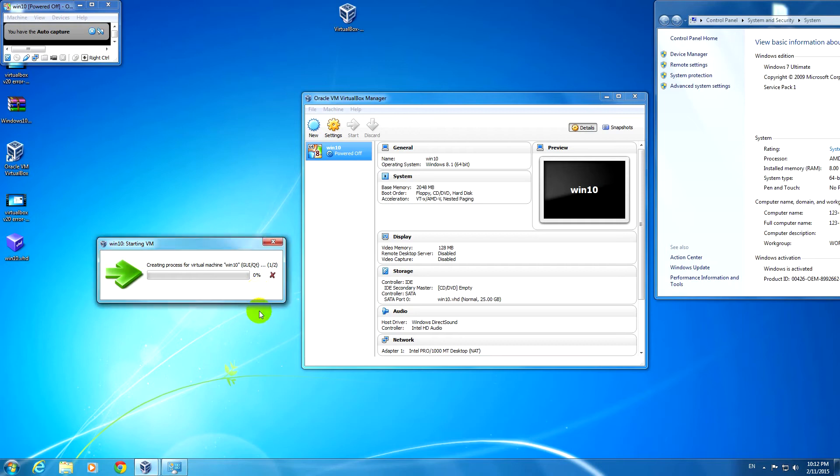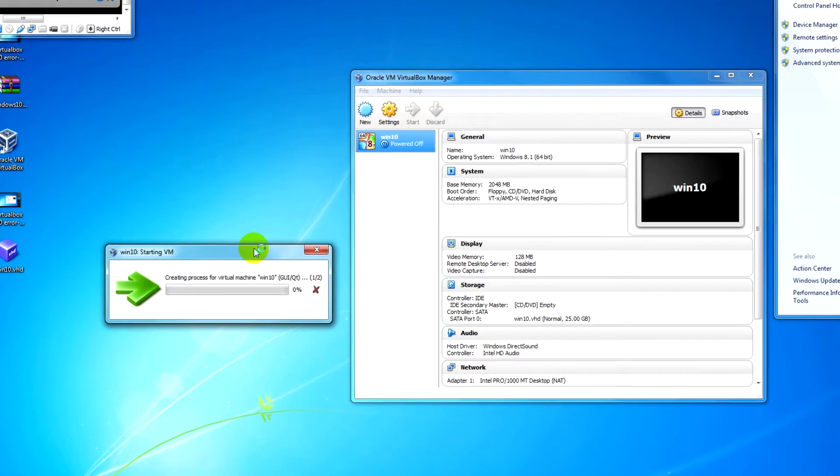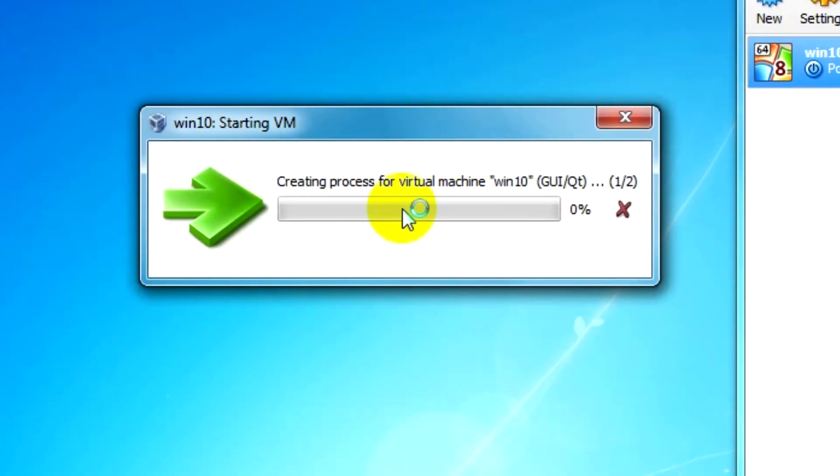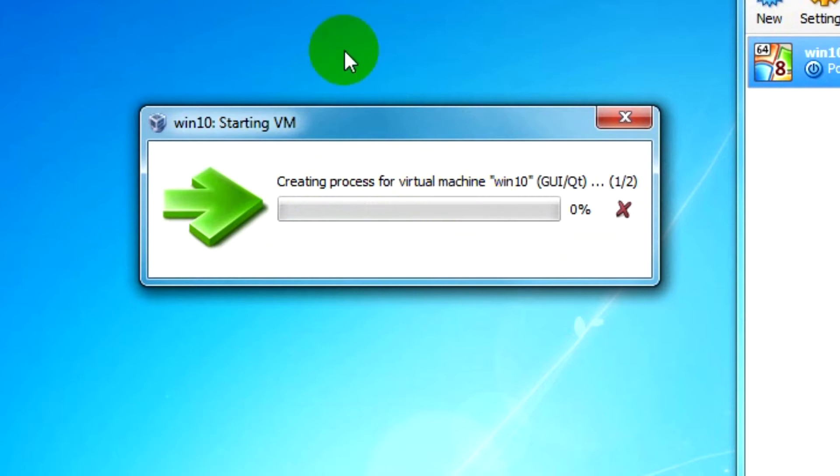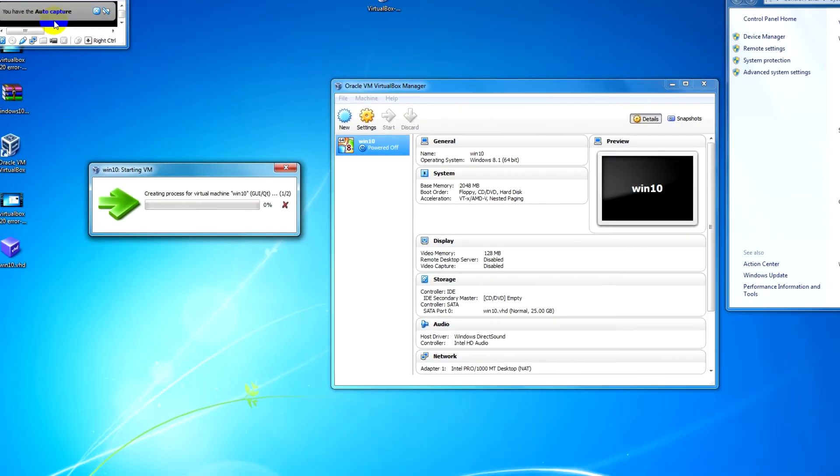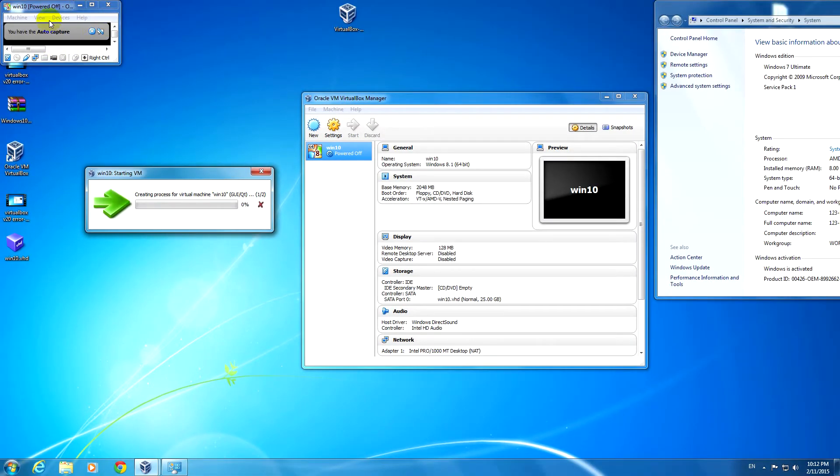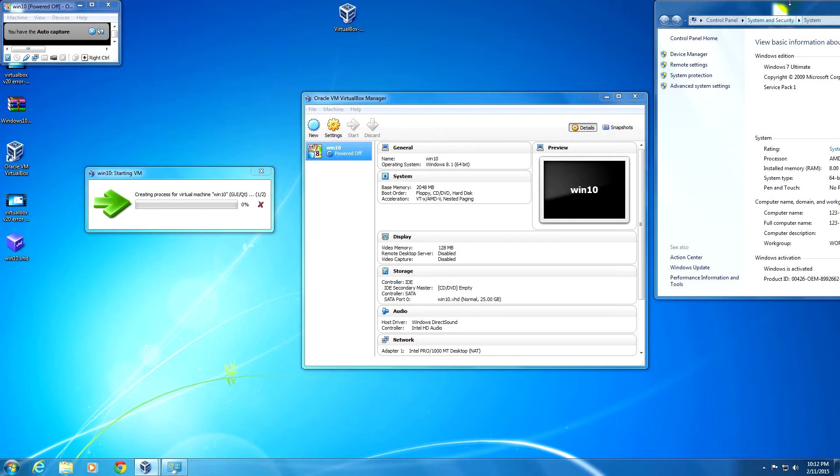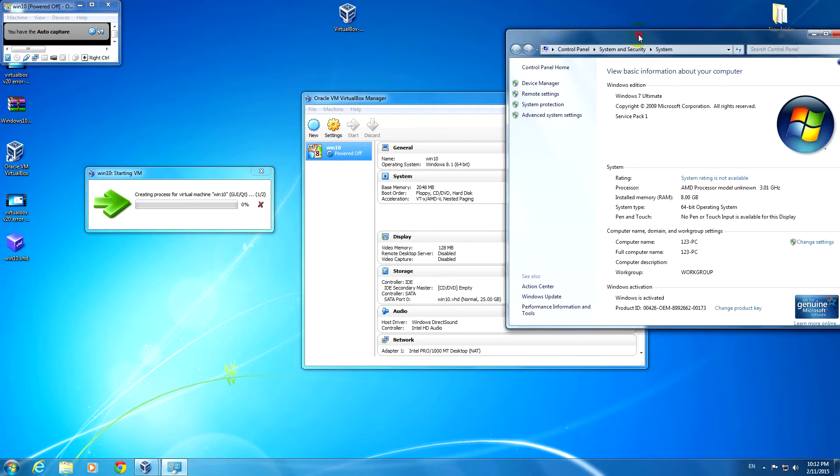This video is related to an error message in VirtualBox: 'Creating process for virtual machine.' This is the window of the virtual machine itself, which is useless. I'm using Windows 7 Ultimate.